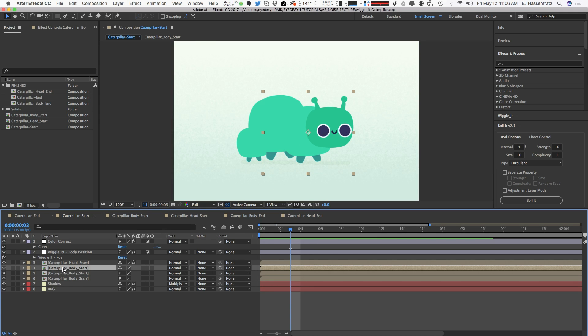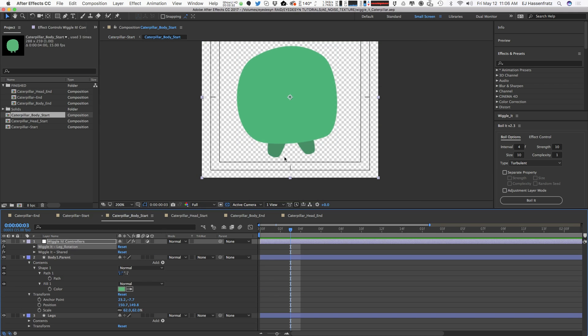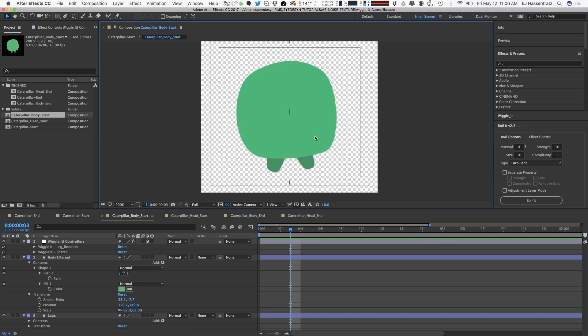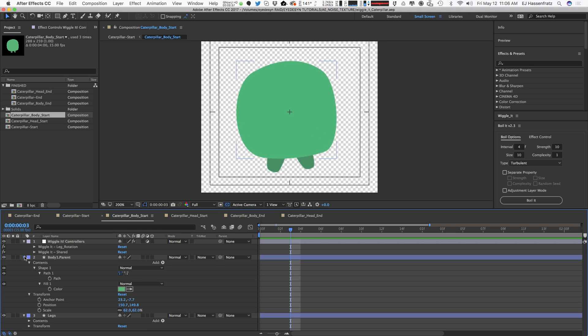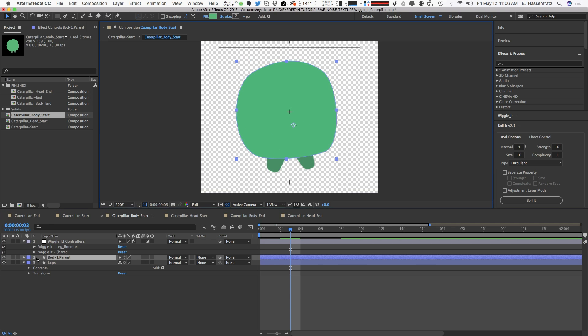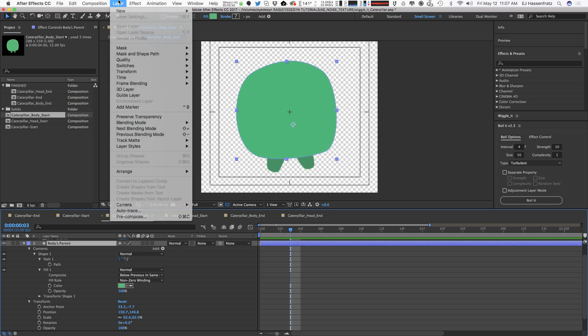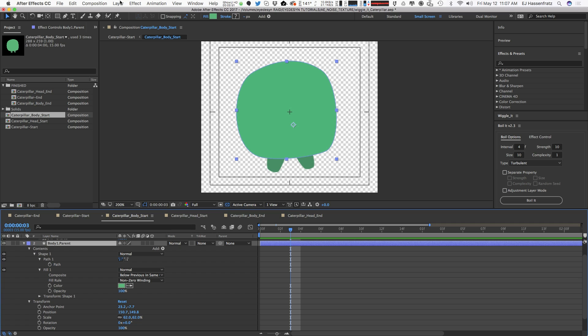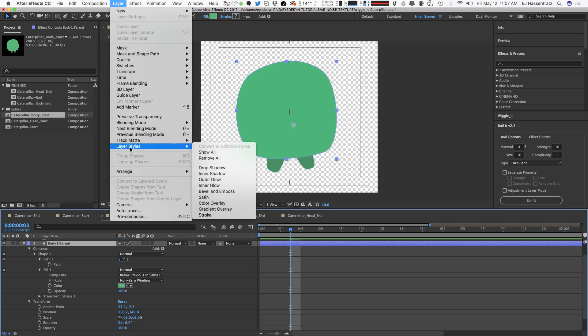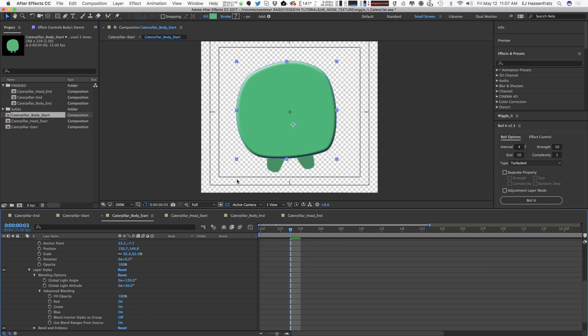I'm just going to double click and go into the actual body segment of this caterpillar. So you can see here's my little shape layer. This technique is specifically for shape layers, or you can add it to different other objects as well. What I'm going to do is go to layer styles, and the quickest way you can get that noisy texture is choosing bevel and emboss.